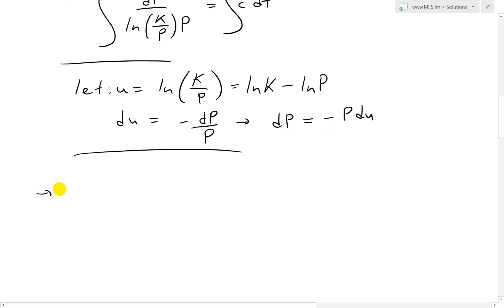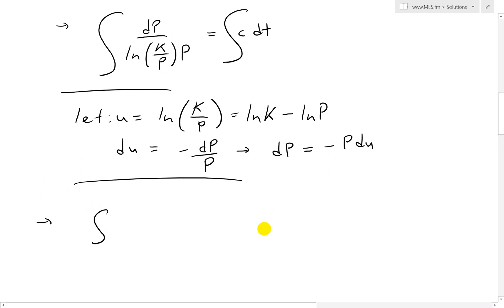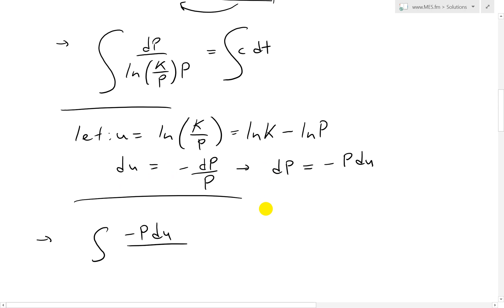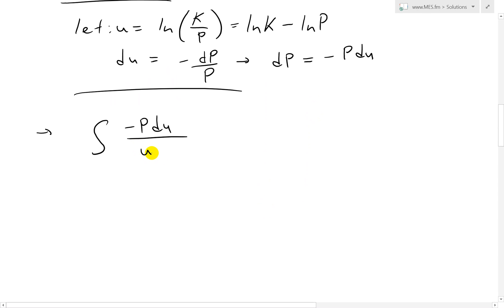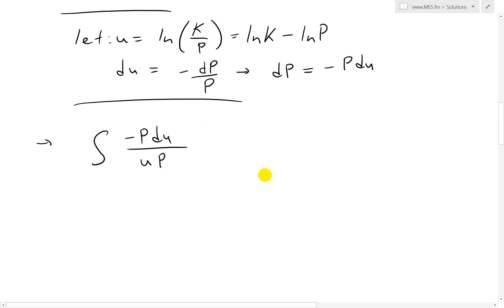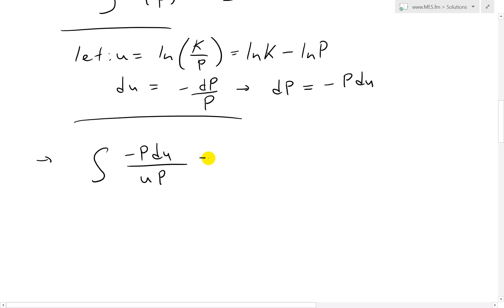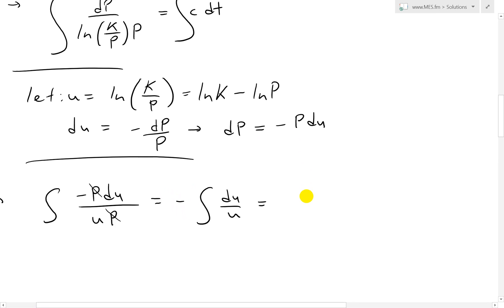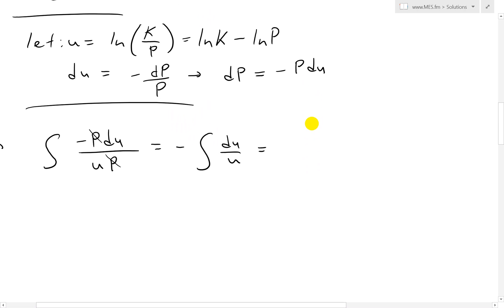Plugging in the substitution: dP becomes −P·dU, ln(K/P) becomes U, and the denominator is U times P. The P's cancel, and putting the negative outside we get −dU/U on the left side, which equals C·dT on the right side.